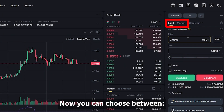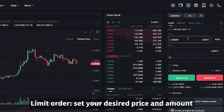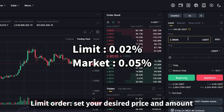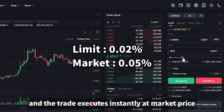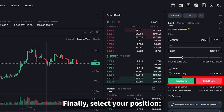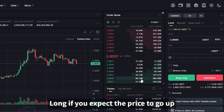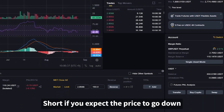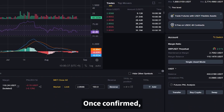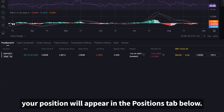Now you can choose your order type. For a limit order, set your desired price and amount. For a market order, enter only the amount and the trade executes instantly at market price. Finally, select your position — long if you expect the price to go up, or short if you expect the price to go down. Once confirmed, your position will appear in the positions tab below.